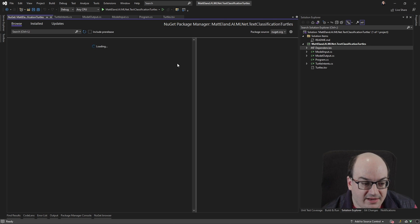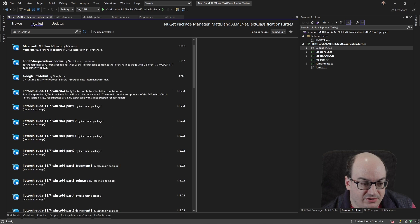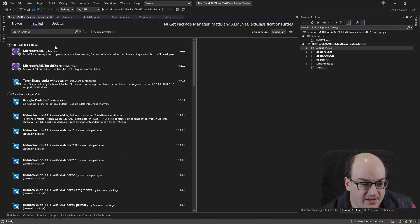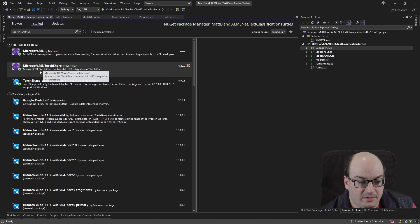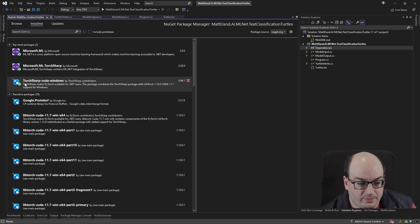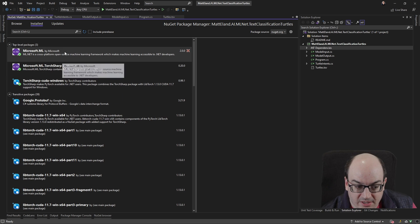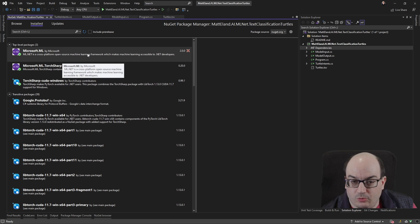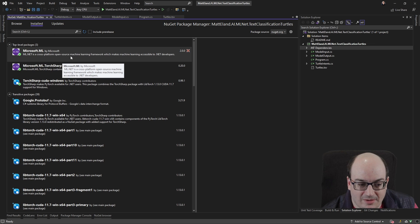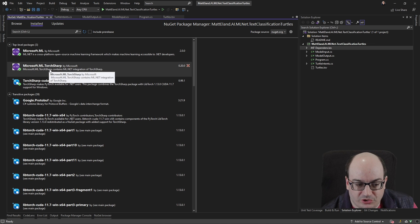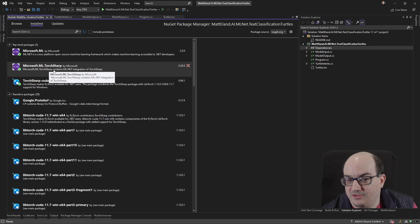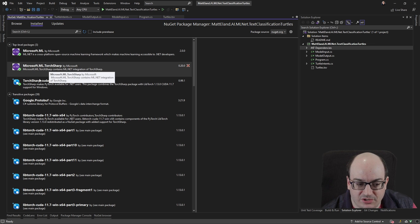I go in and I look at my installed packages, and I see I've got Microsoft ML, ML TorchSharp, and TorchSharp CUDA Windows. So ML is the core ML.NET library, and TorchSharp lets me do some things with the text classification.